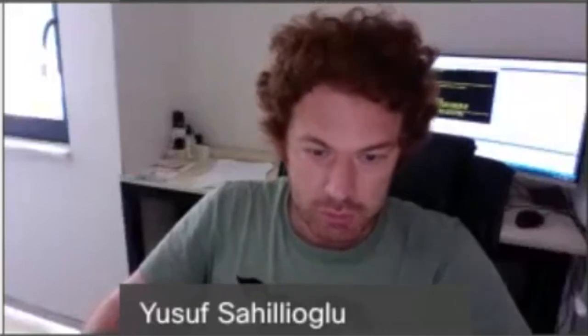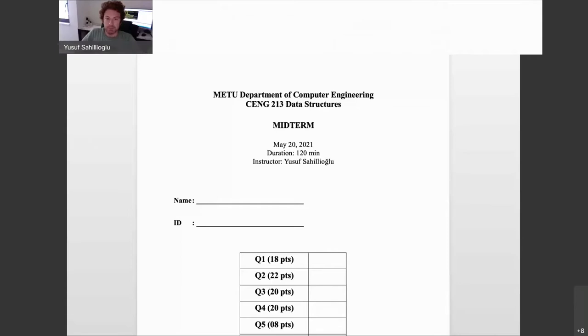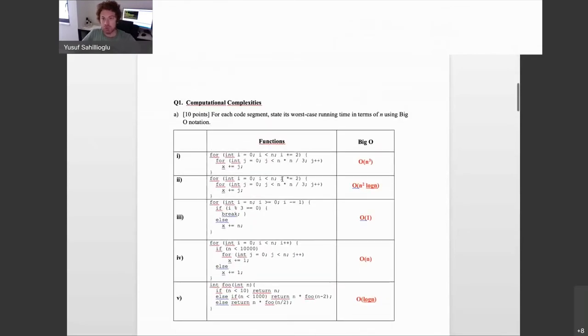Let's solve the mid-term questions of our data structures class. I will start by sharing the document along with my solutions in it. So it will be this document. You have taken your exams exactly a week ago, and let's go with the solutions now.